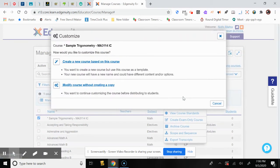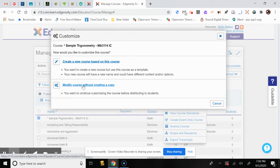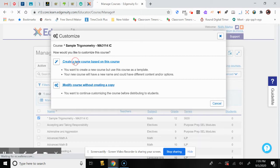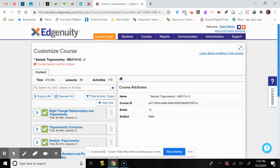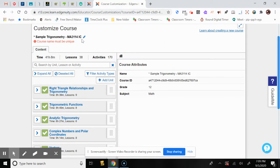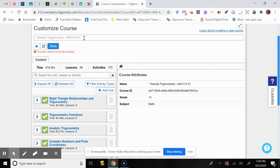Let's go to Customize. We've selected Sample Trigonometry. There are two options: create a new course based on this course, or modify the course without creating a copy. I suggest creating a new course so you can give it a new name. The whole curriculum stays the same. Here you have a customized course — you can click the pencil icon to name it, for example, WHS Trigonometry.